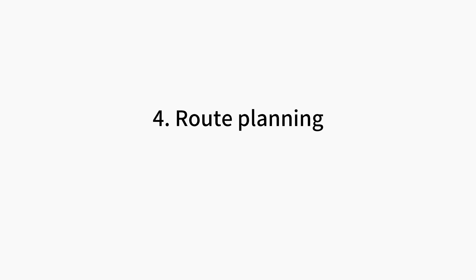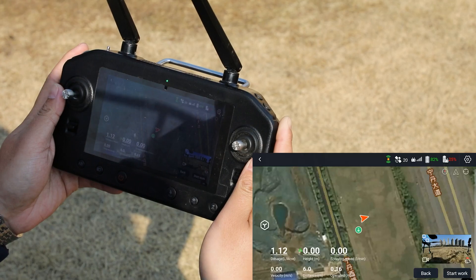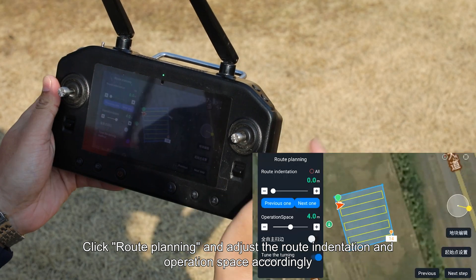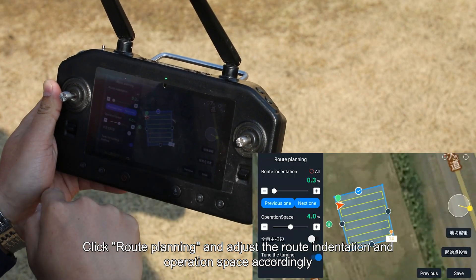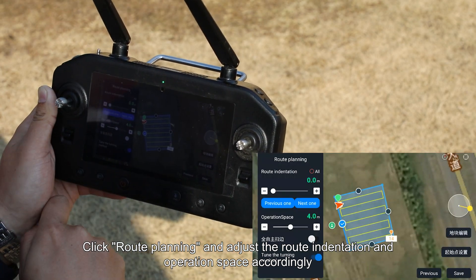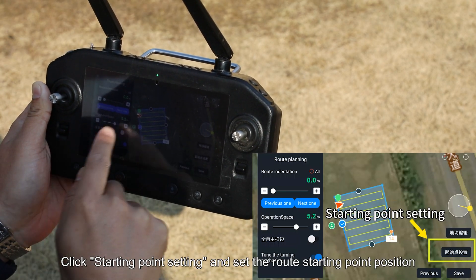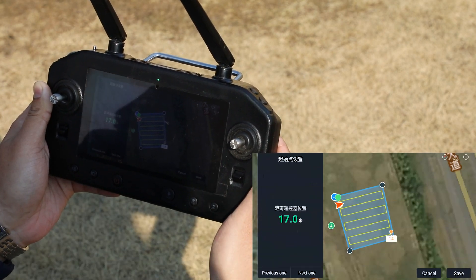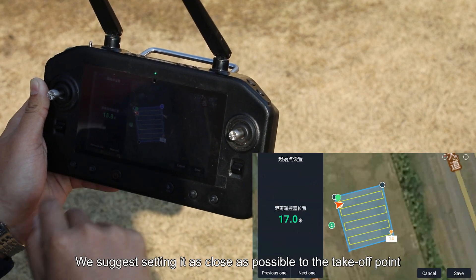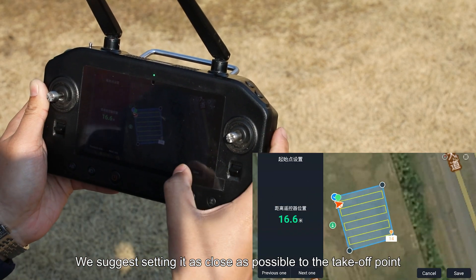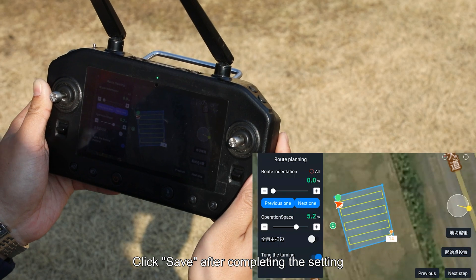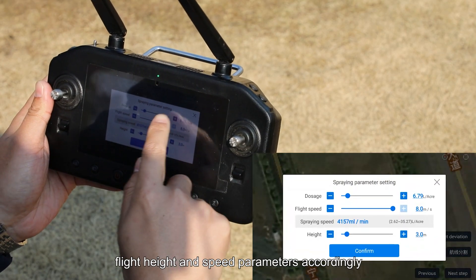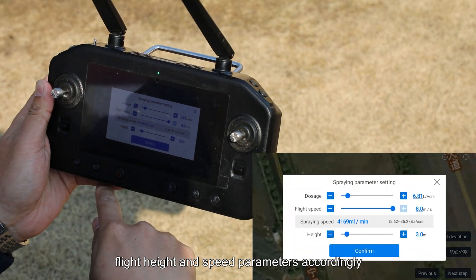Step 4: Route Planning. Click the Mapped Field. Click Route Planning and adjust the route indentation and operation space accordingly. Click Starting Point Setting and set the route starting point position. We suggest setting it as close as possible to the takeoff point. Click Save after completing the setting. Click Next to set the dosage, flight height and speed parameters accordingly.